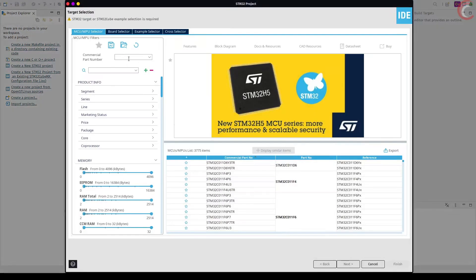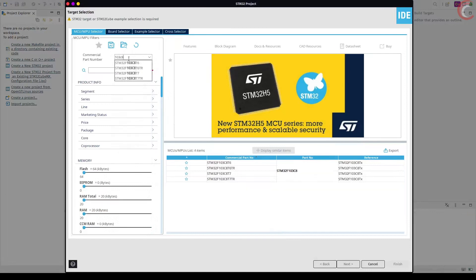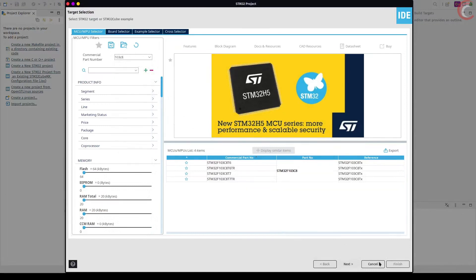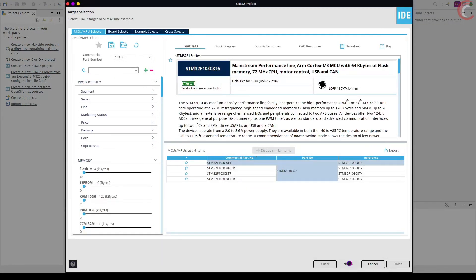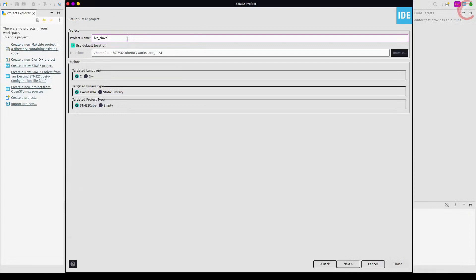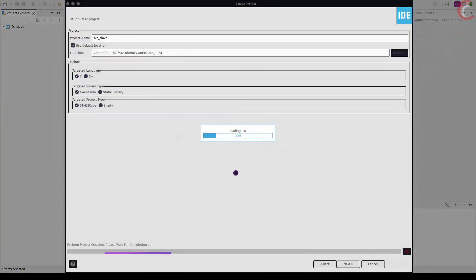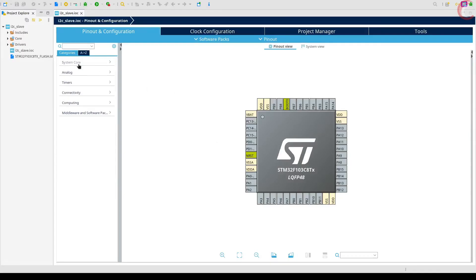Let's start the CubeIDE and create a new project. I am using the STM32F103C8 controller. Give some name to the project and click finish.